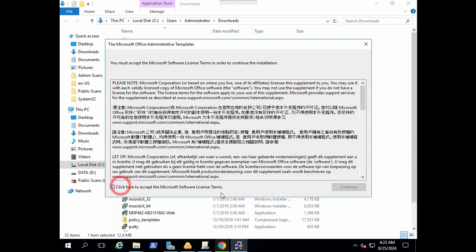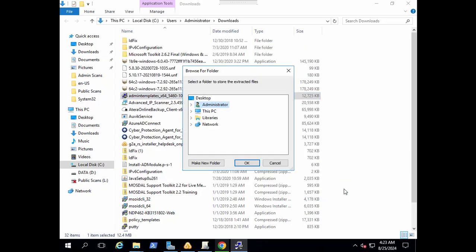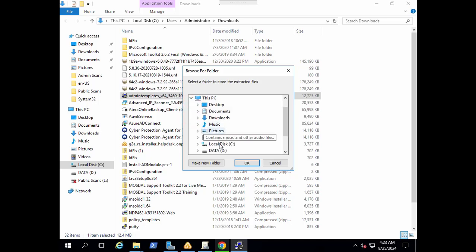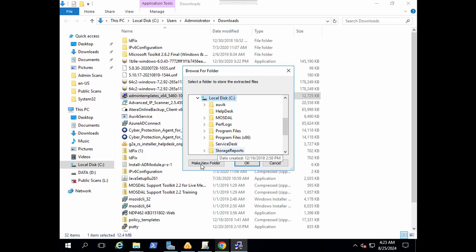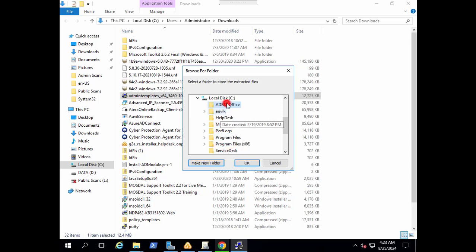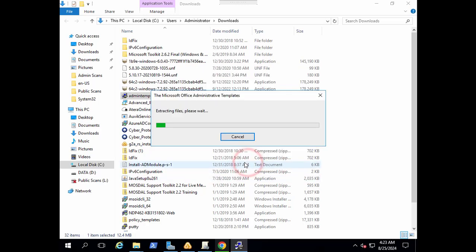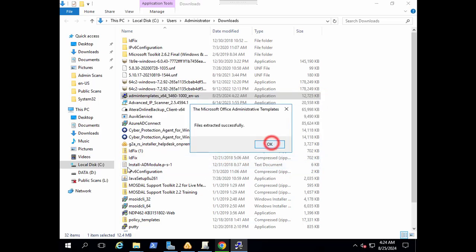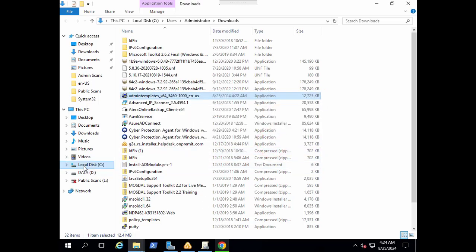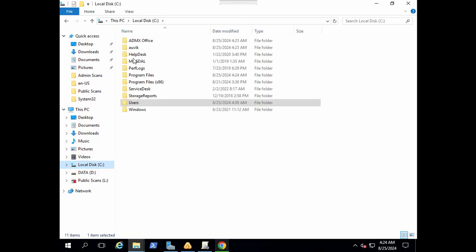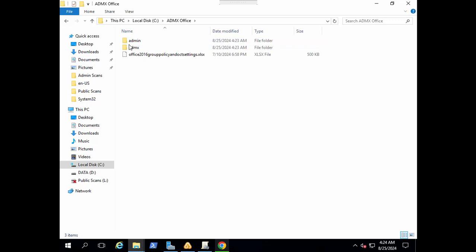Click here to accept the software licenses. Continue. In this PC and in C drive I want to create another folder. I want to name it ADMX. I want to add this ADMX file to this folder. Files are extracted successfully. Let's go to C drive and here we have the folder ADMX office.